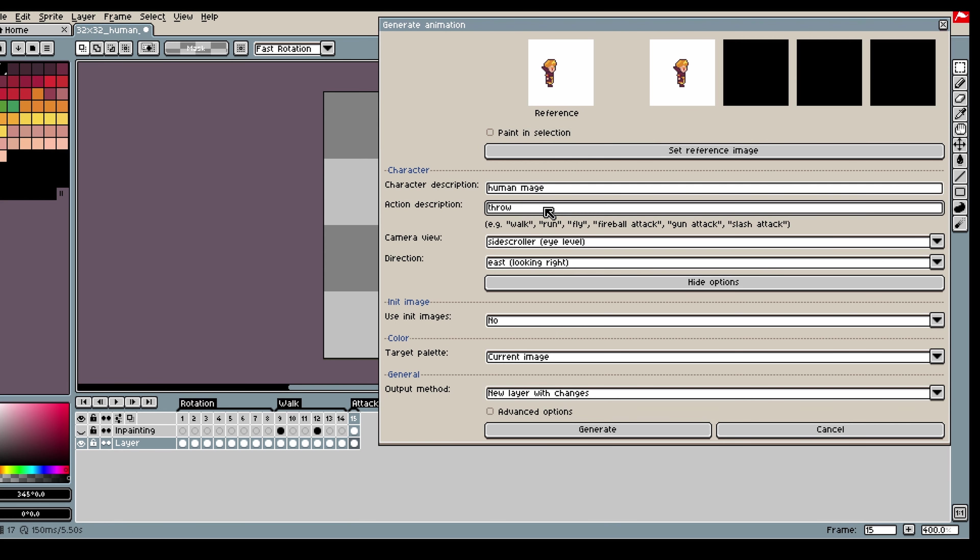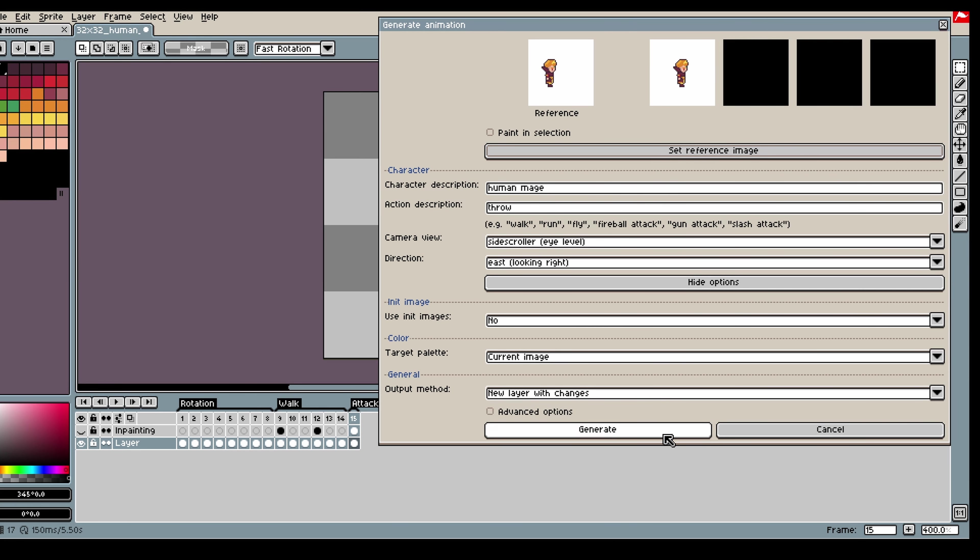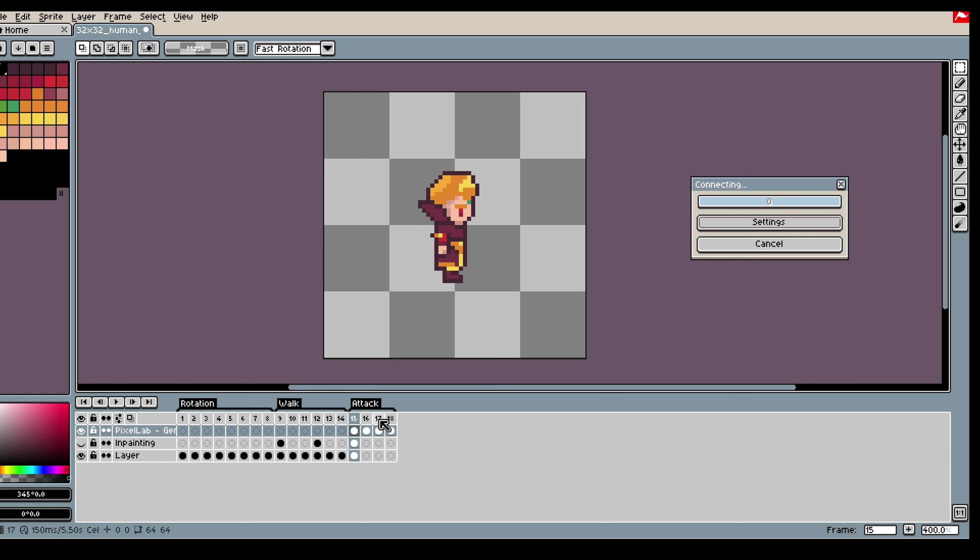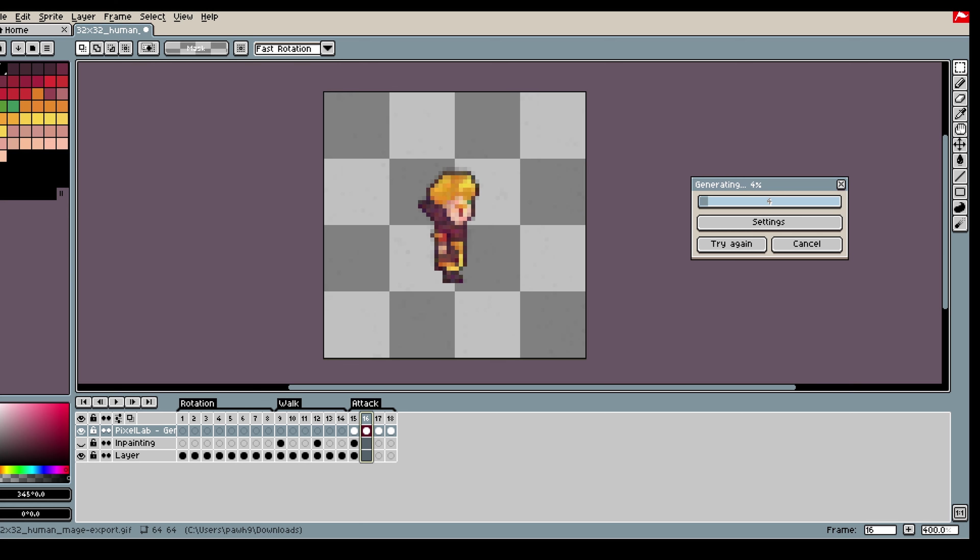Alright now it is time to create some attack animations. So what I am trying out here is that I am generating the movement of the character separately from the special effects. So first I am going to make a throwing animation and then I will be using init image and inpainting to add my fireball afterwards.